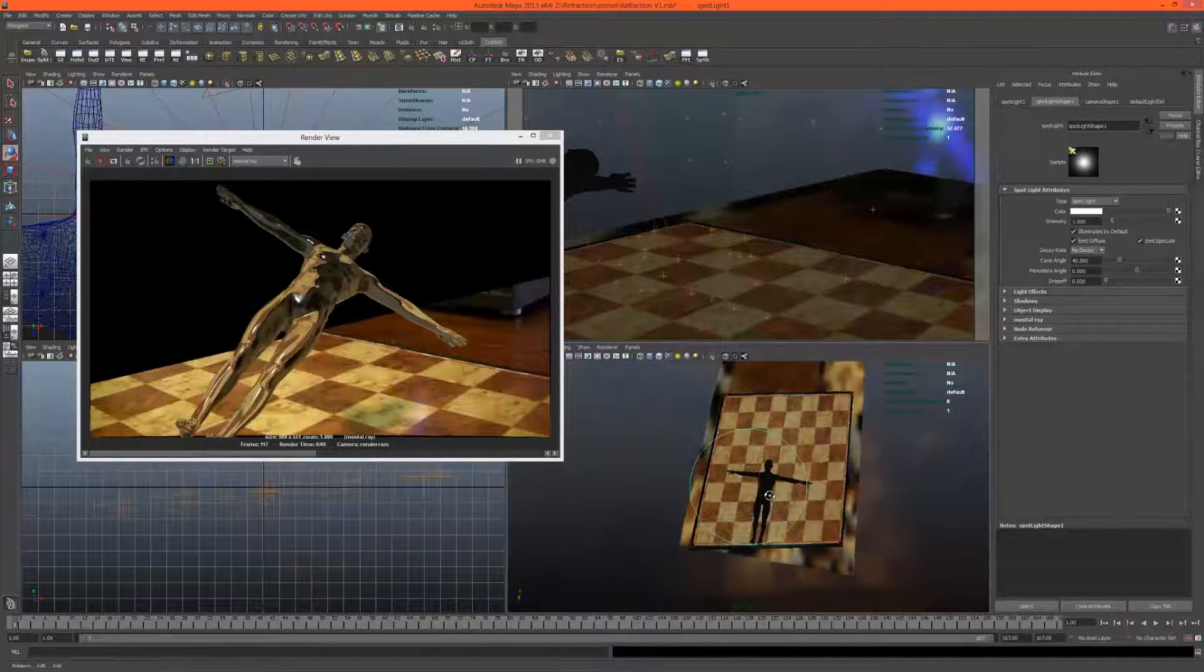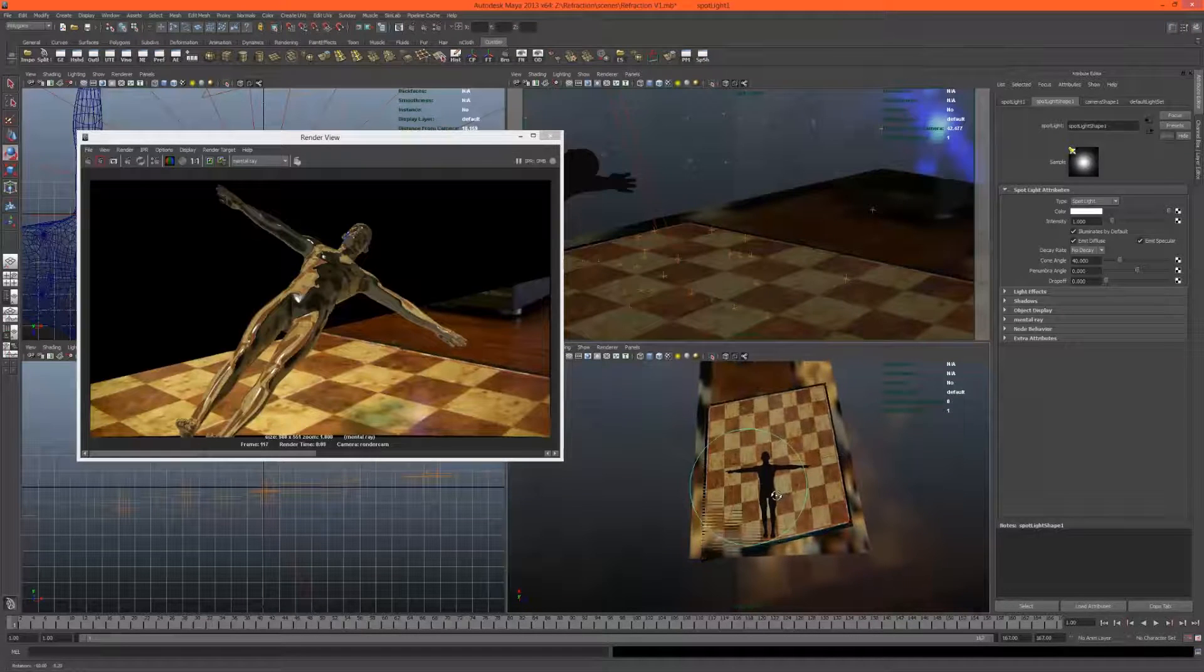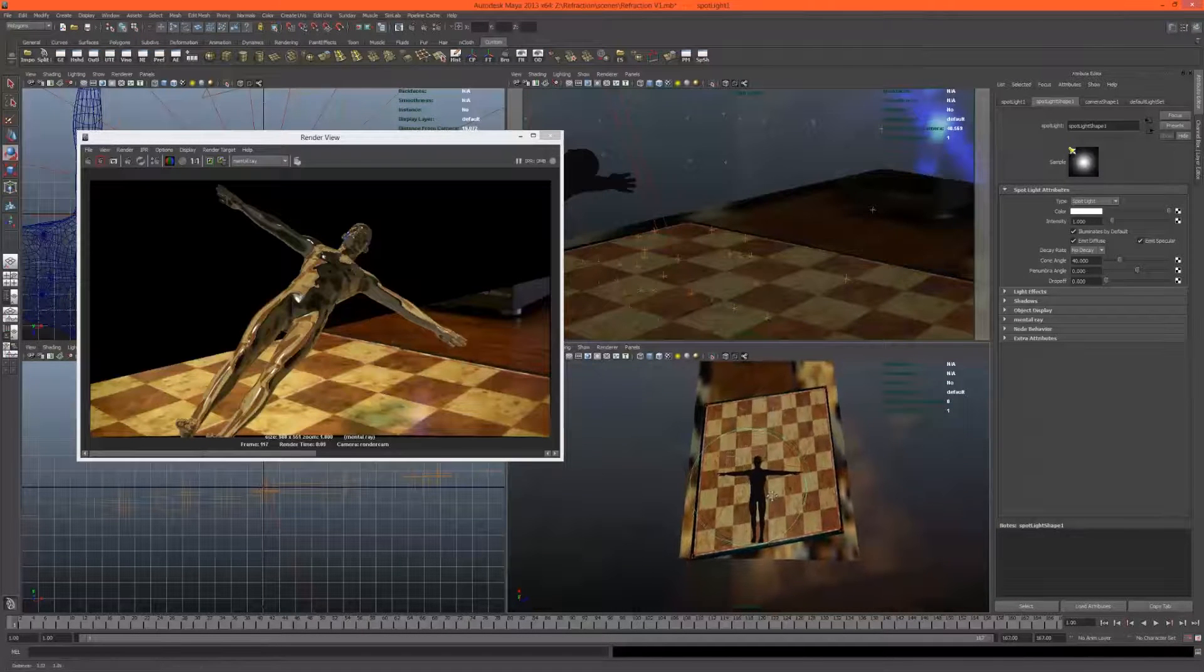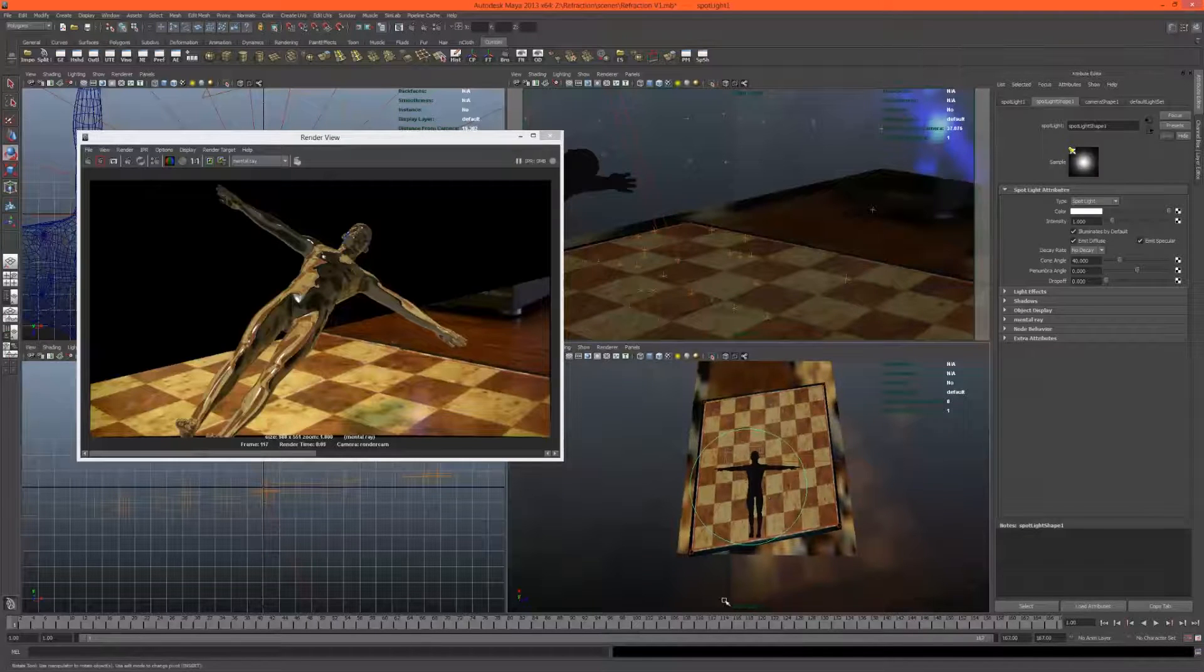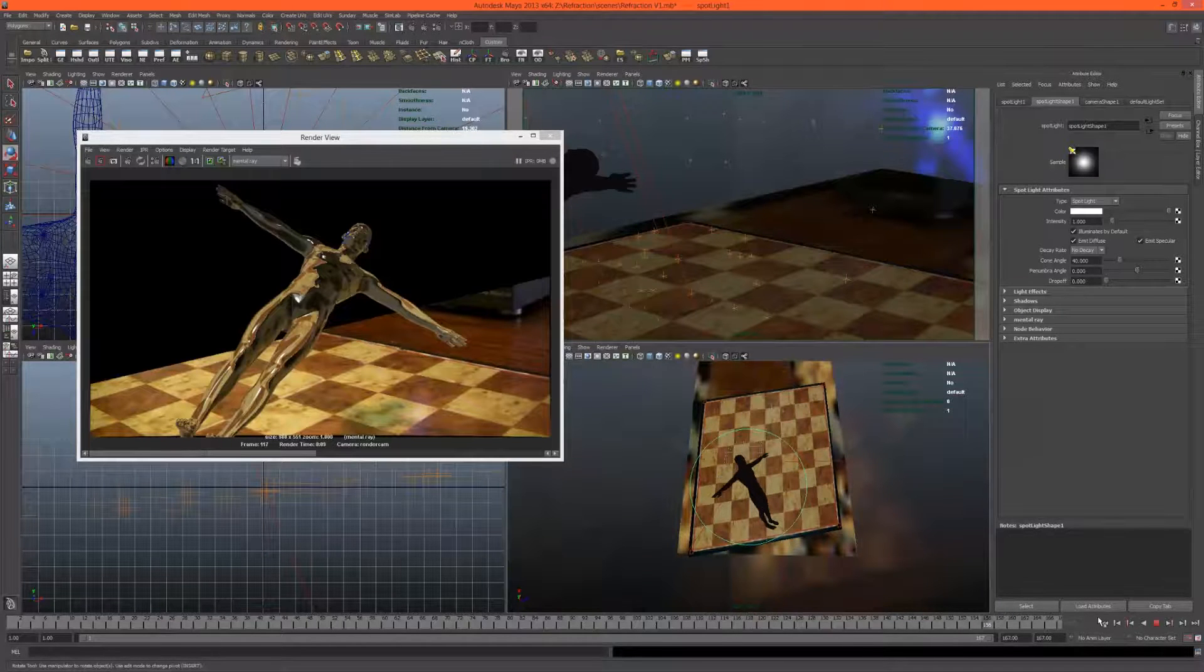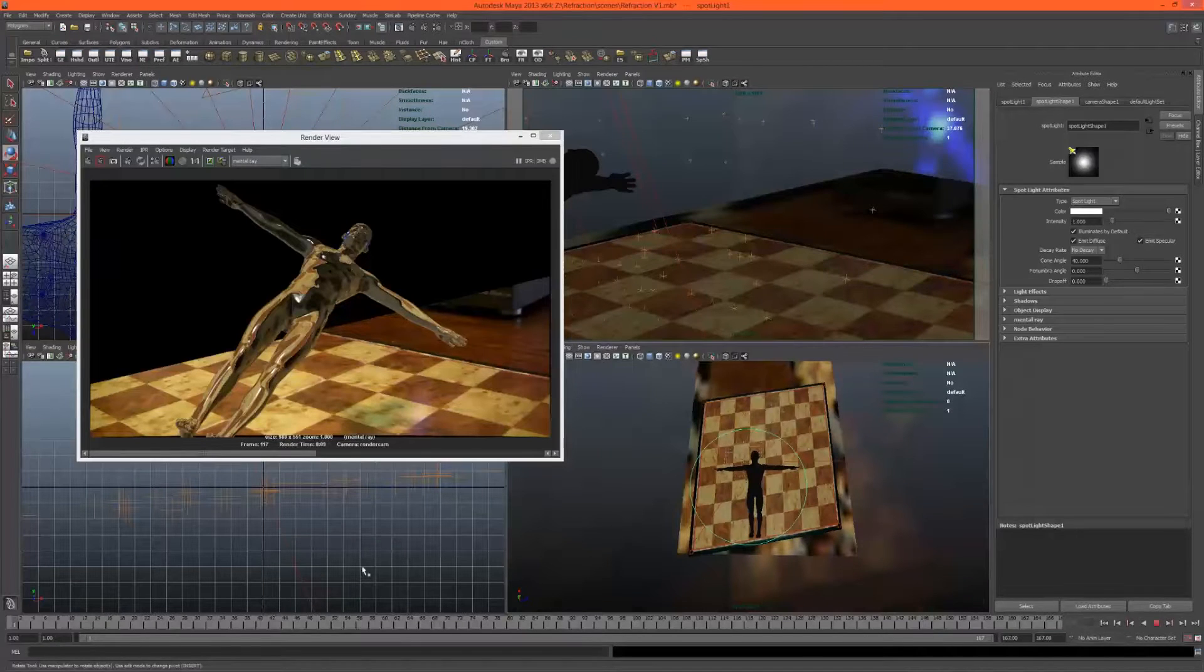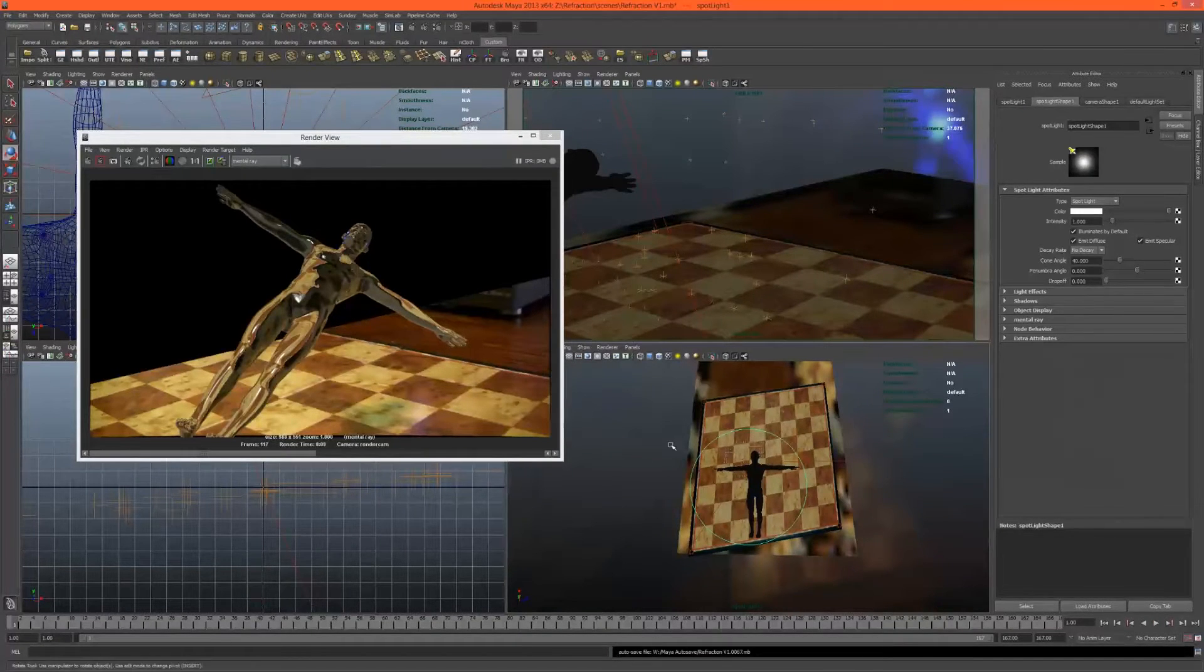Let's just try and make sure it's coming from the same direction as the directional light. Good. Scrub through the entire timeline to make sure he's always in the shot. Good. Let's maybe just go to, let's see.